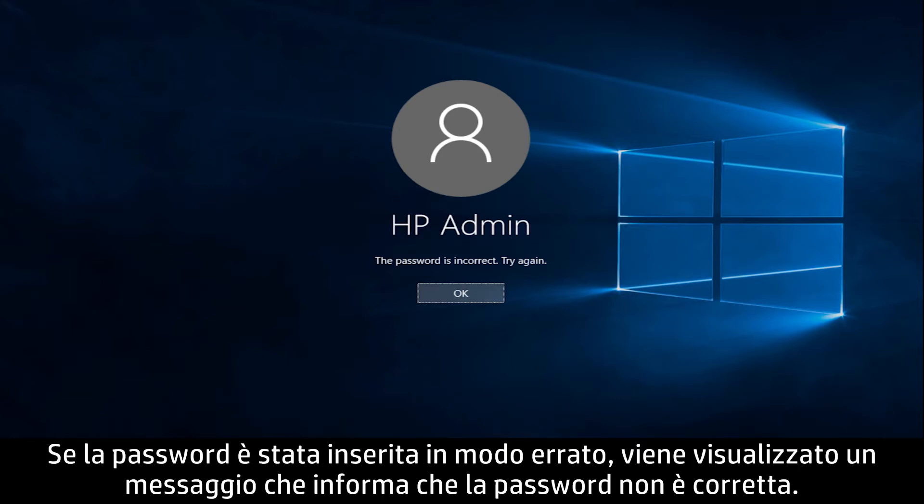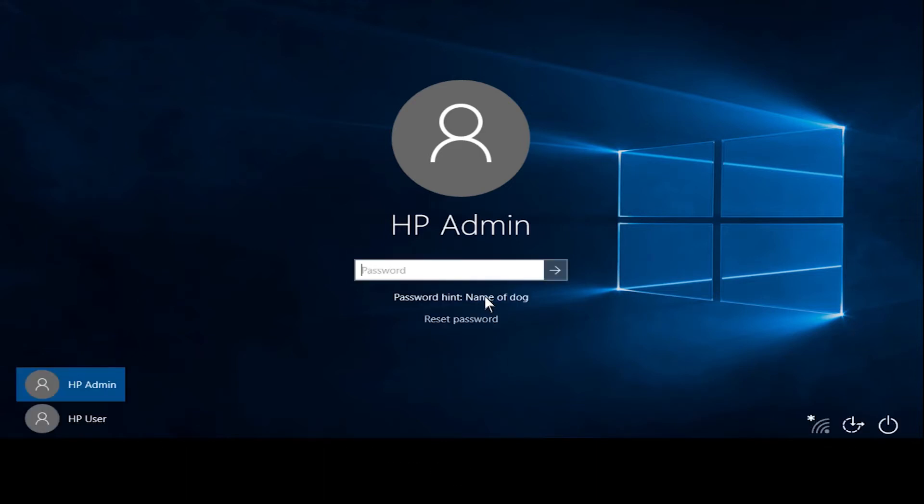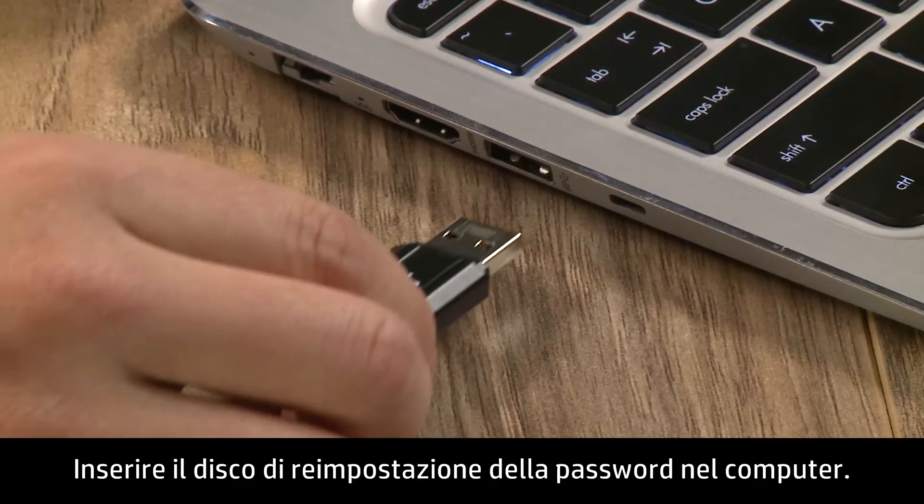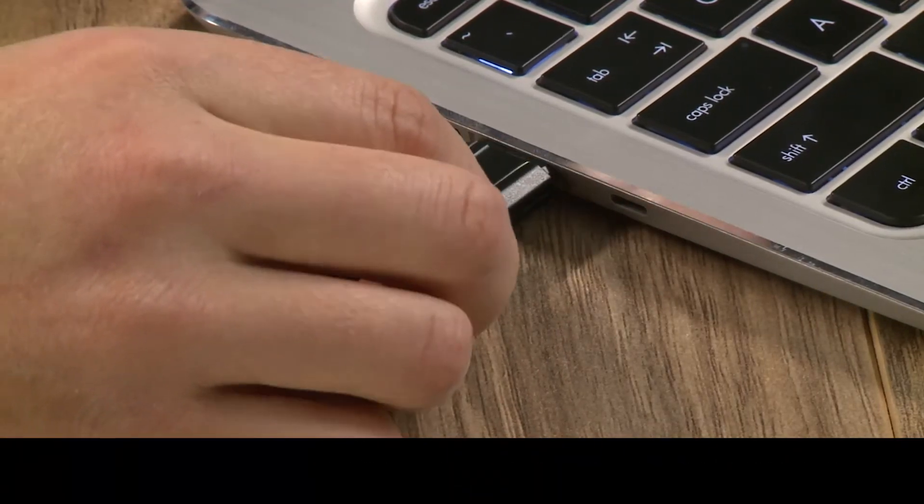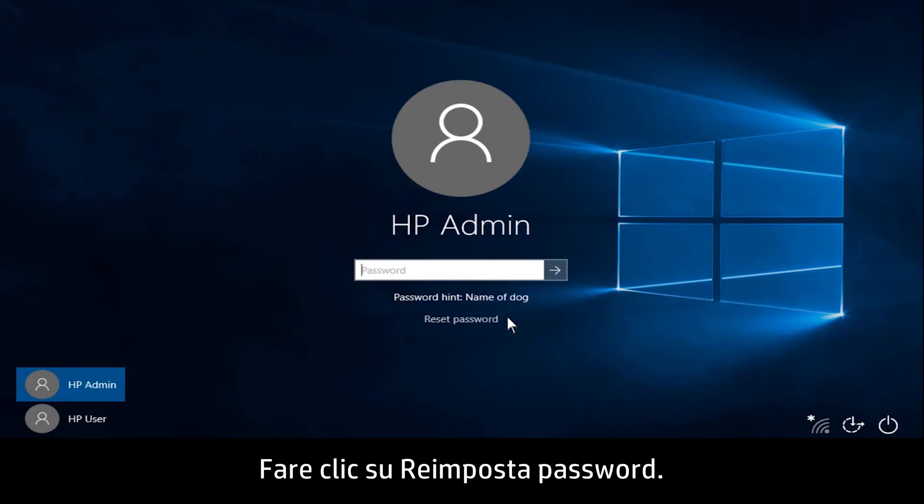If the password is entered incorrectly, a message displays stating the password is incorrect. Click OK. Insert the password reset disk into your computer. Click Reset Password.